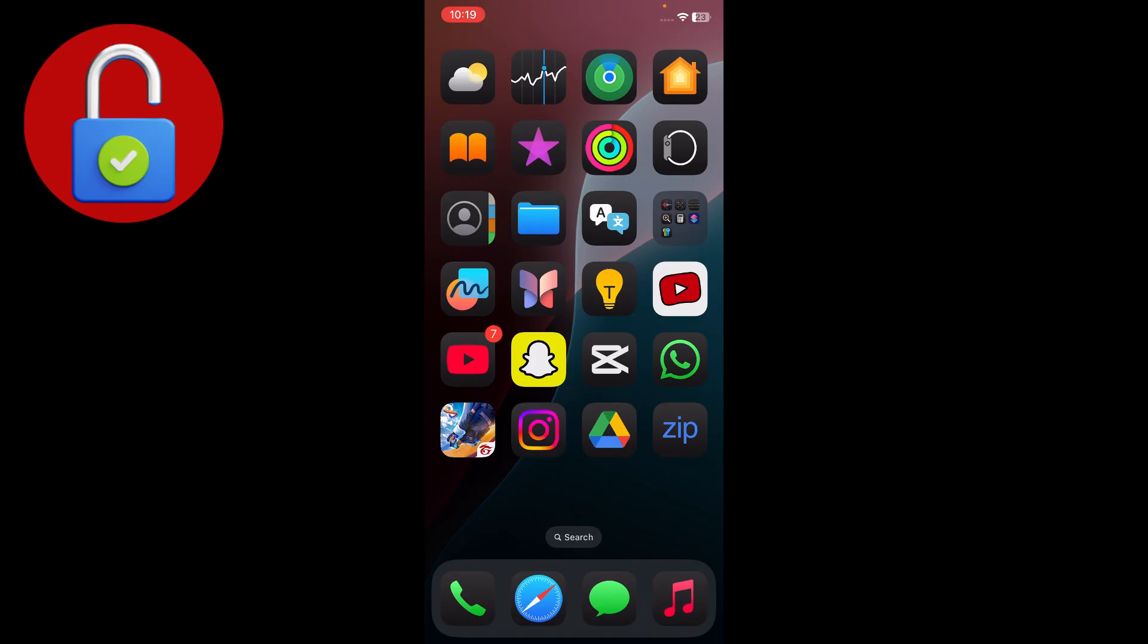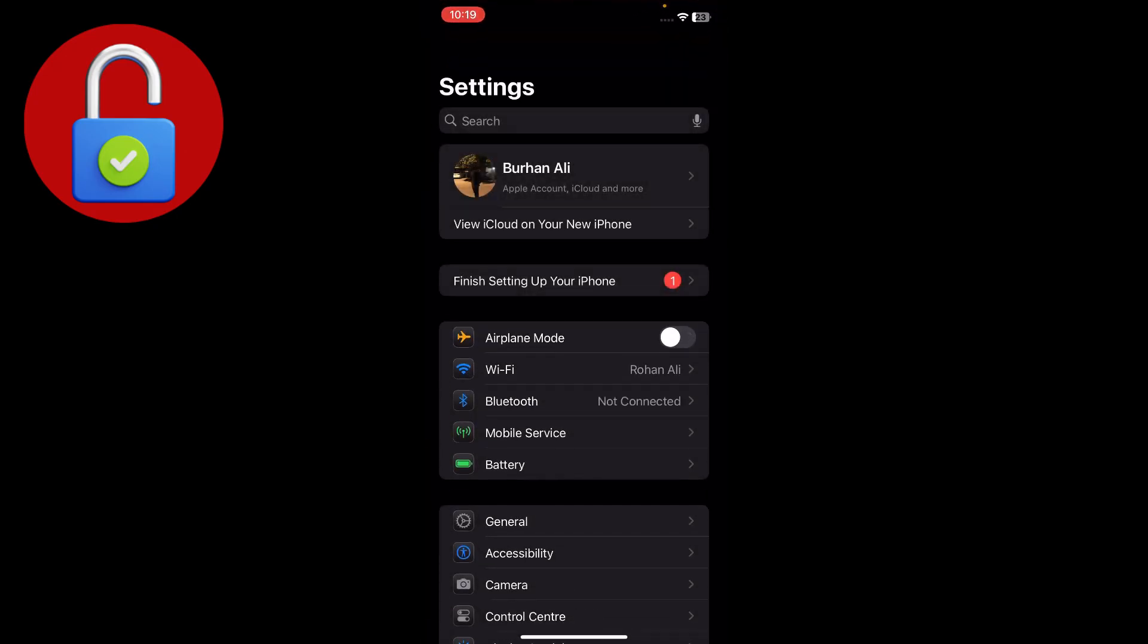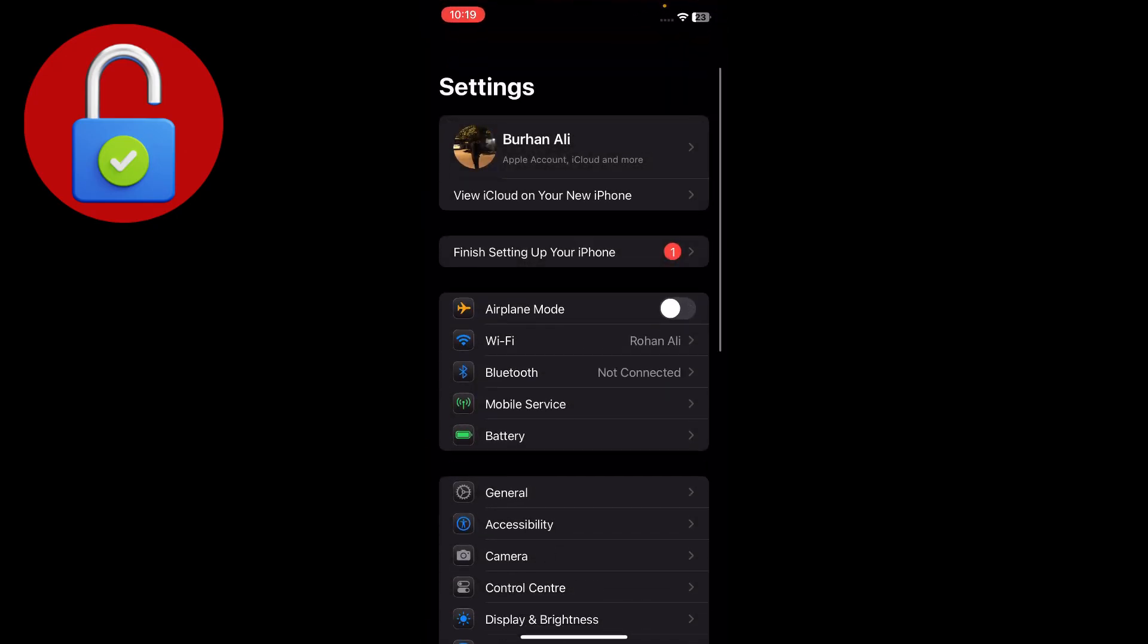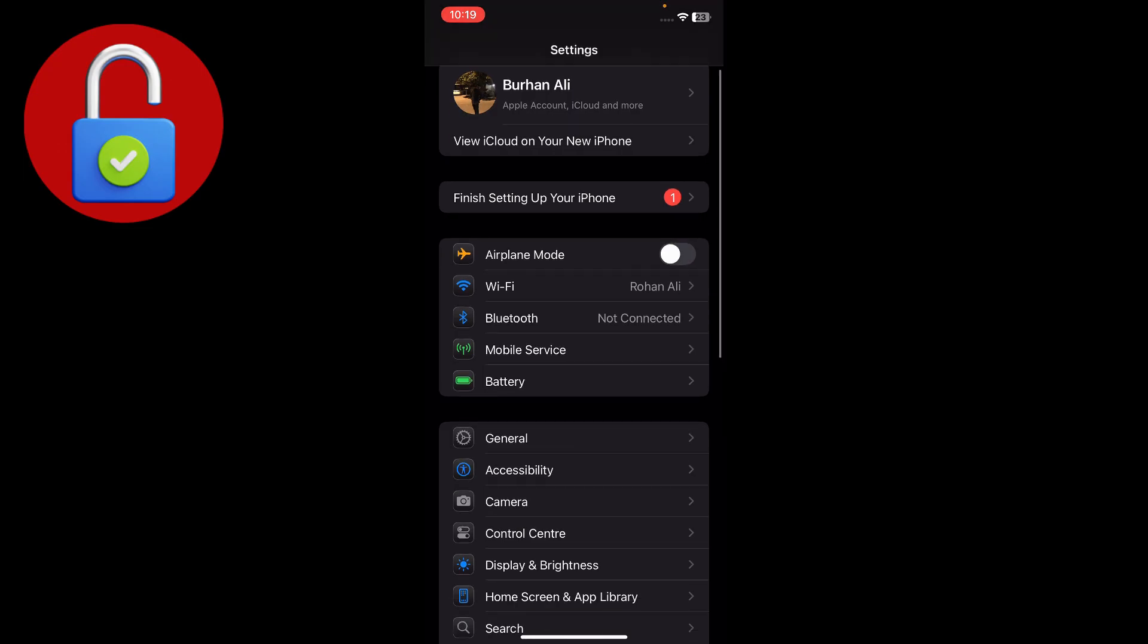To fix that issue, just follow these steps. Simply go to Settings and make sure that you have a strong Wi-Fi connection. Also make sure that VPN is not connected.